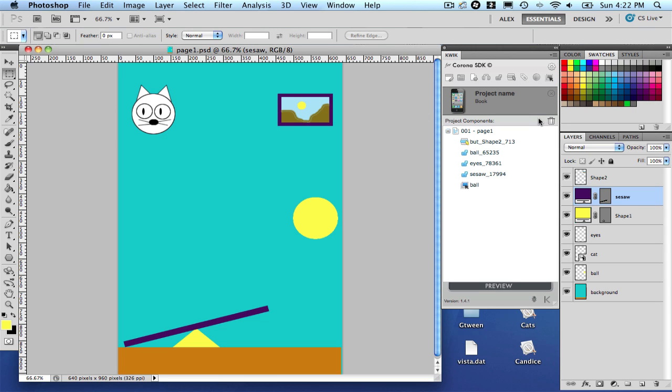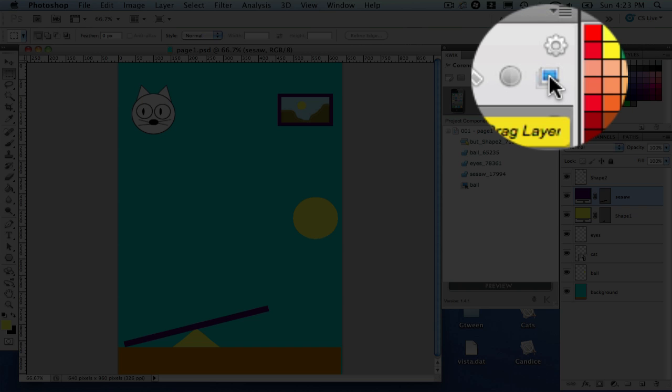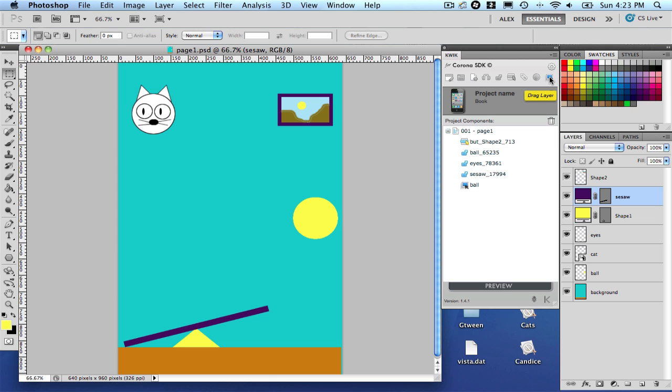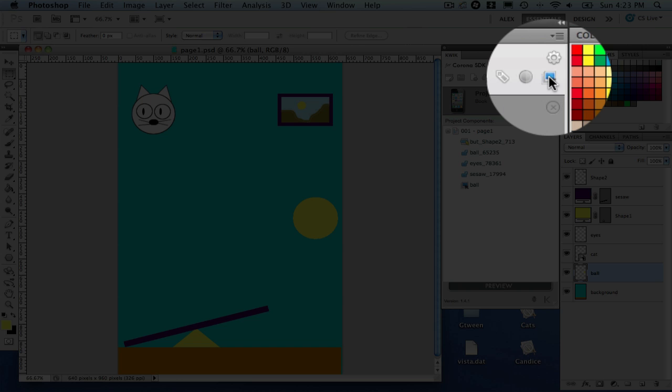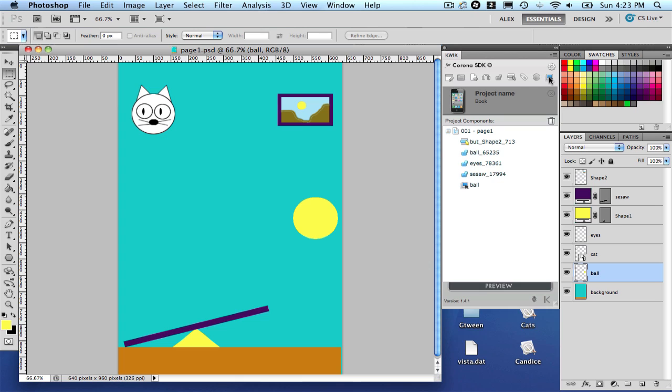First thing you are going to notice is the new button here called Drag Layer. And basically all you have to do now is to pick a layer. So let's say Ball, which is this one here. And click Drag Layer. That's it.